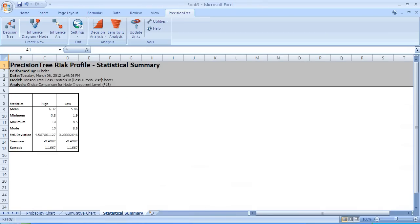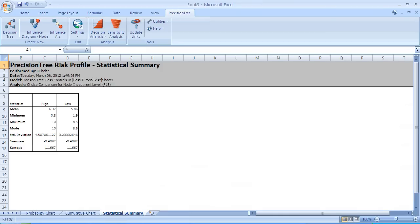Here's the information in statistical summary. It tells you what the mean, which we knew from the tree is 6.32 as compared to 5.86. It gives you the minimum and maximum values of the two alternatives. The mode doesn't really have much meaning in our case. Notice the standard deviation for the high investment is greater than the standard deviation for the low investment. The high investment went from 0.8 up to 10. The low investment went from 1.9 to 8.5 with the same probability. Now that we've completed the risk profile analysis, we're going to move on to do sensitivity analysis.